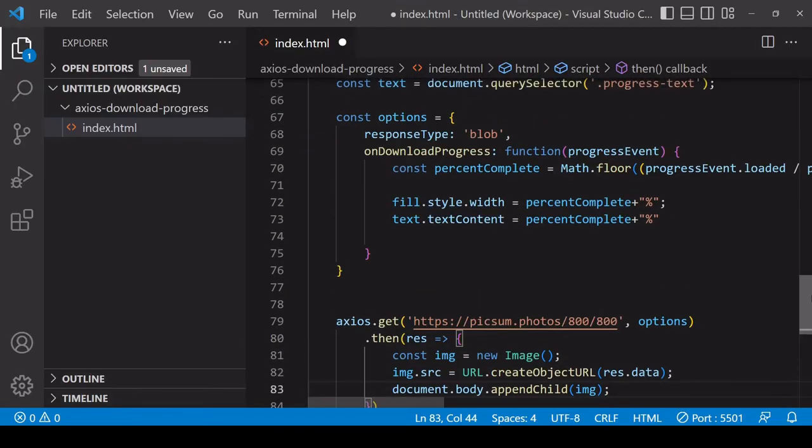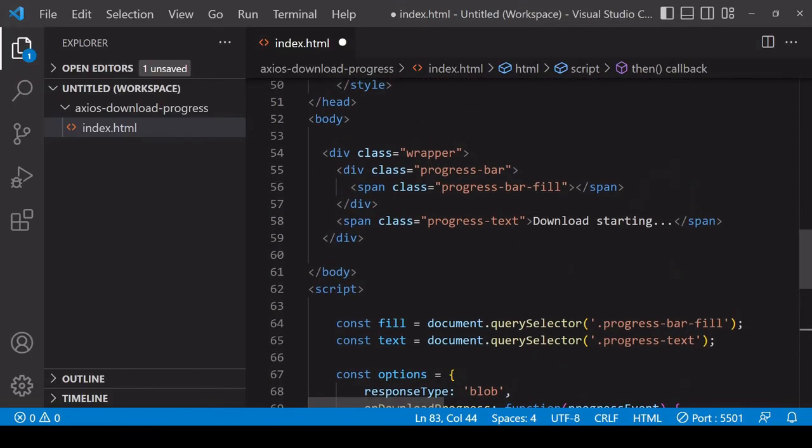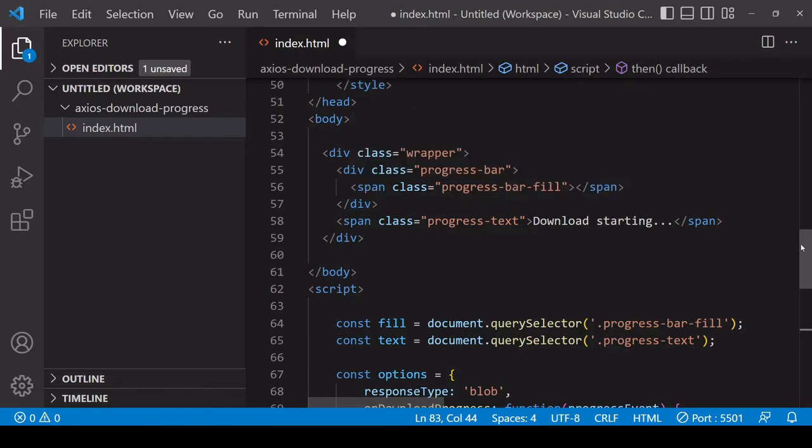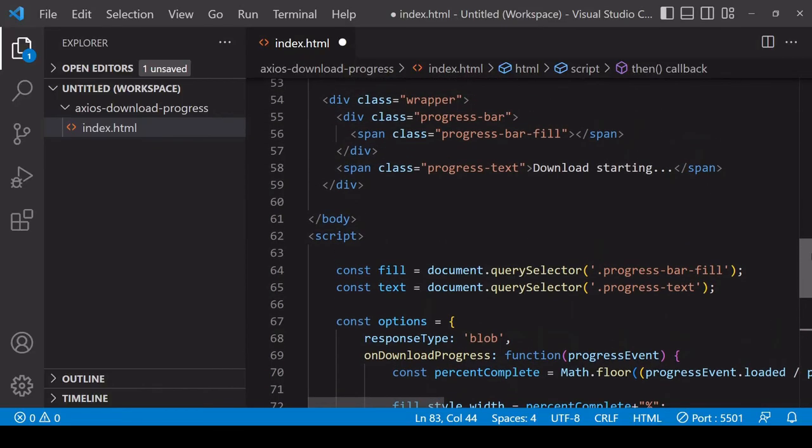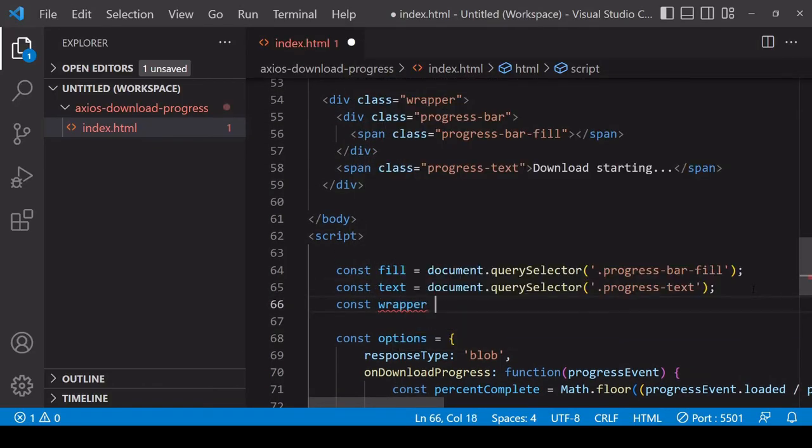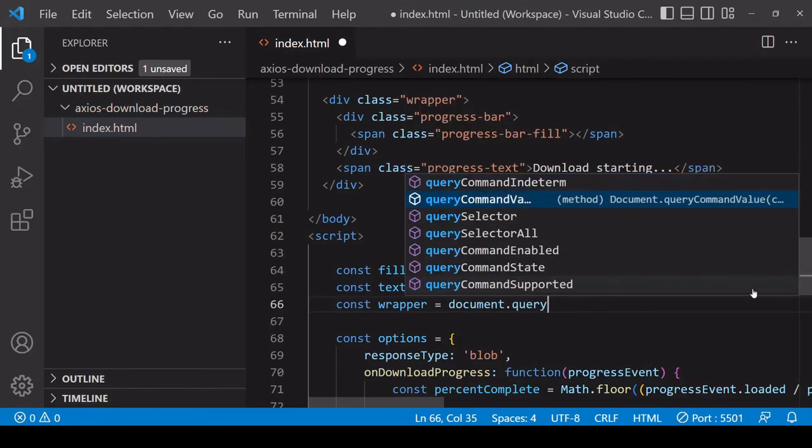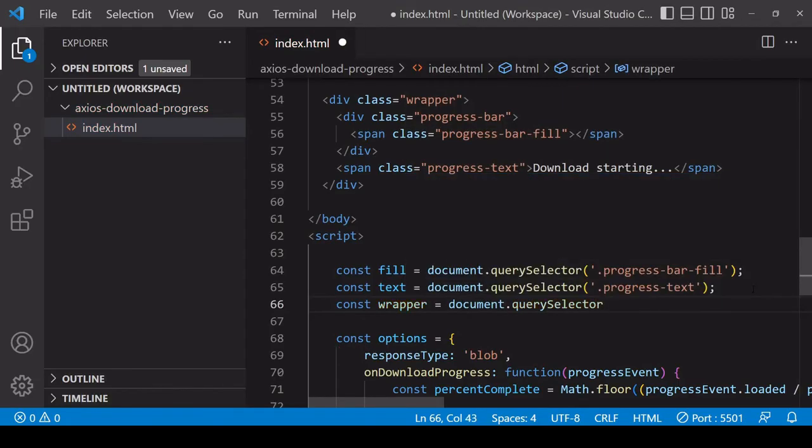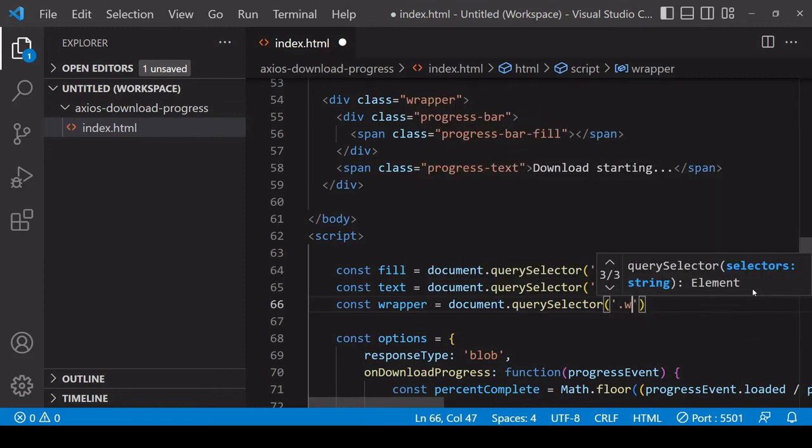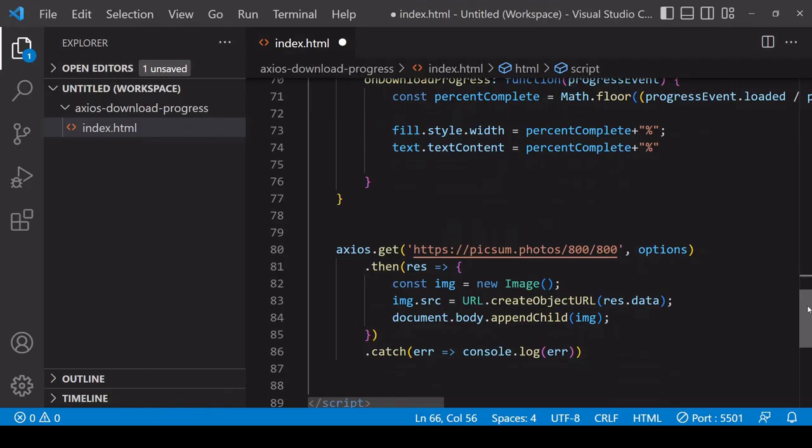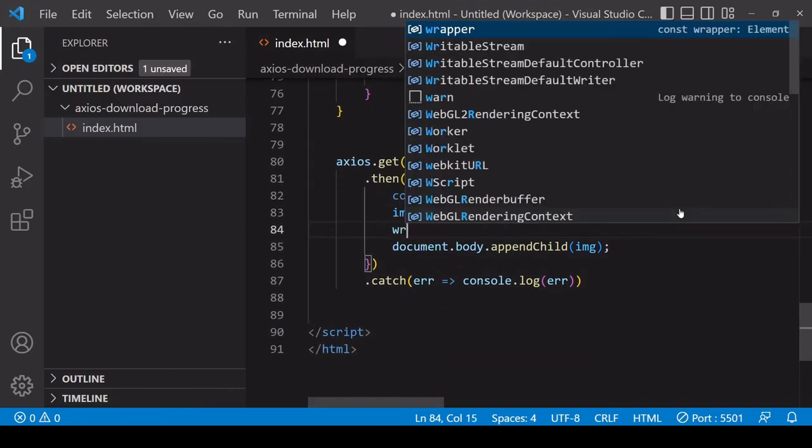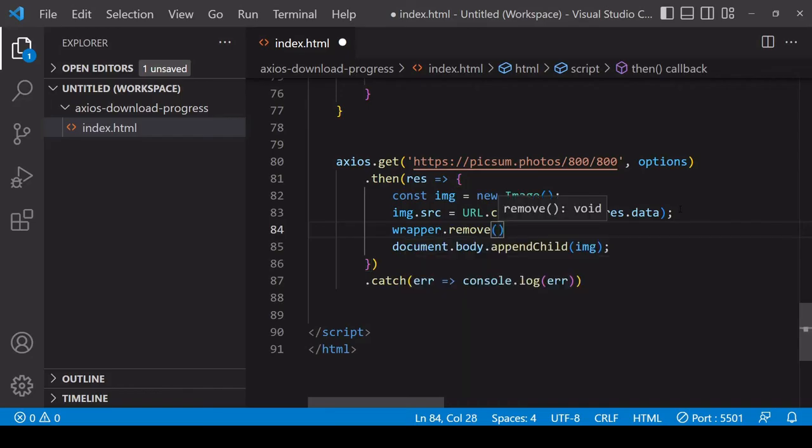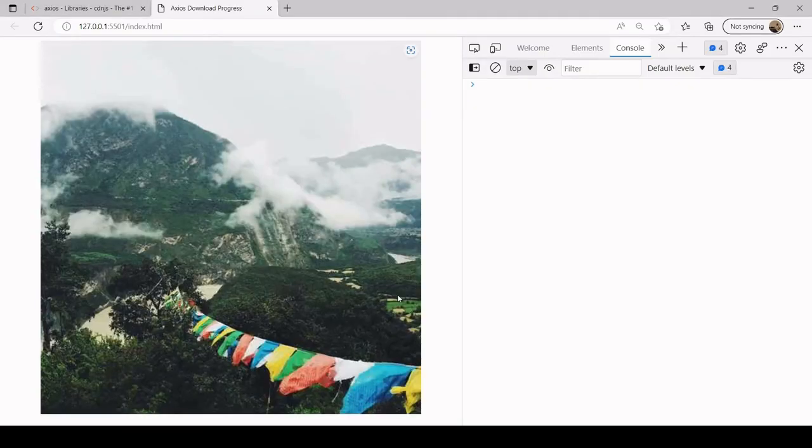Something else you might want to do is when the download is complete, remove this entire markup from the DOM because you no longer need any of this progress stuff. That is what I was doing in the preview so I will do it here as well. To do that I simply select wrapper and then I remove the wrapper from the DOM by calling the remove method on it. That's going to remove the wrapper element and all of its content.